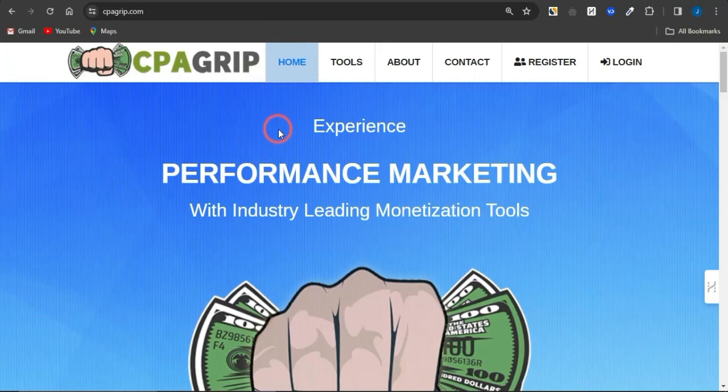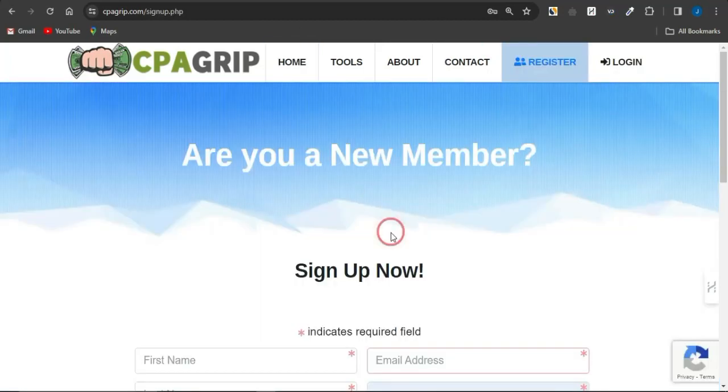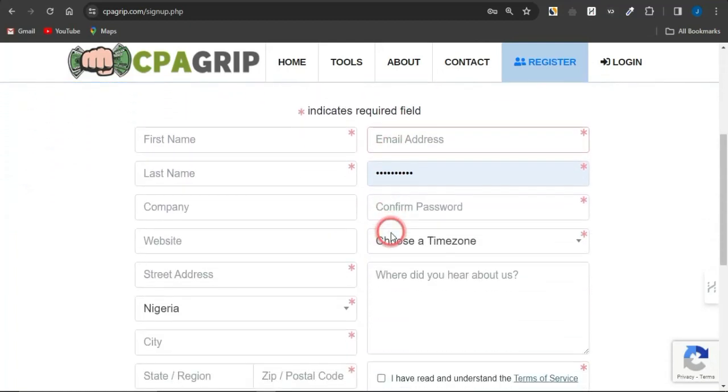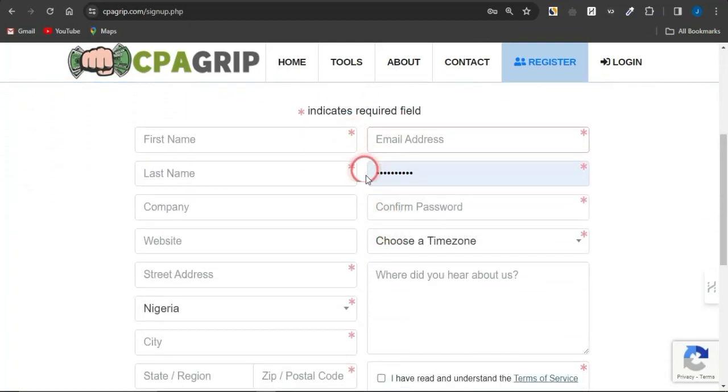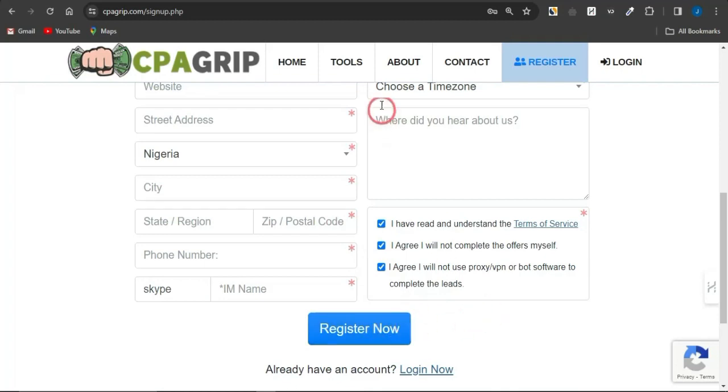Now, you can easily sign up for CPA Grip by clicking on register, be brought to this page and provide all the basic details you are required on the fields having these red asterisk signs. Once you do that, click on these check boxes right now to agree to the terms of service and register for an account.